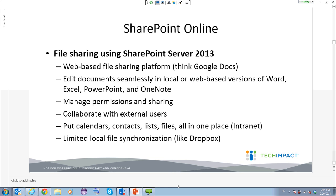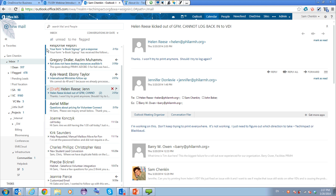SharePoint Online is a web-based file collaboration and storage tool. It can replace what you're already using — your P drive, public drive, or company drive. Think of it kind of like Google Docs. There are also web-based versions of Word, Excel, PowerPoint, and OneNote, so you can edit documents in the cloud without needing them installed locally. There is complex permissions management, and you can share with external users — inviting people outside your organization to collaborate on a document. SharePoint also lets you put calendars, contact lists, and other things in one place, sort of like an intranet, with limited local file synchronization like Dropbox.